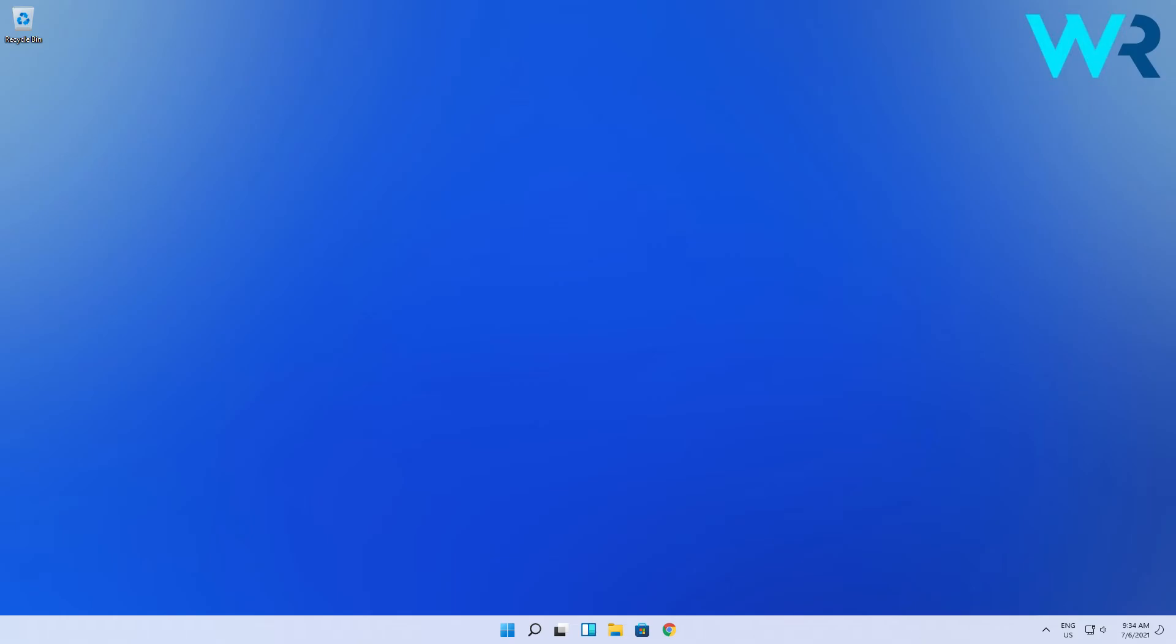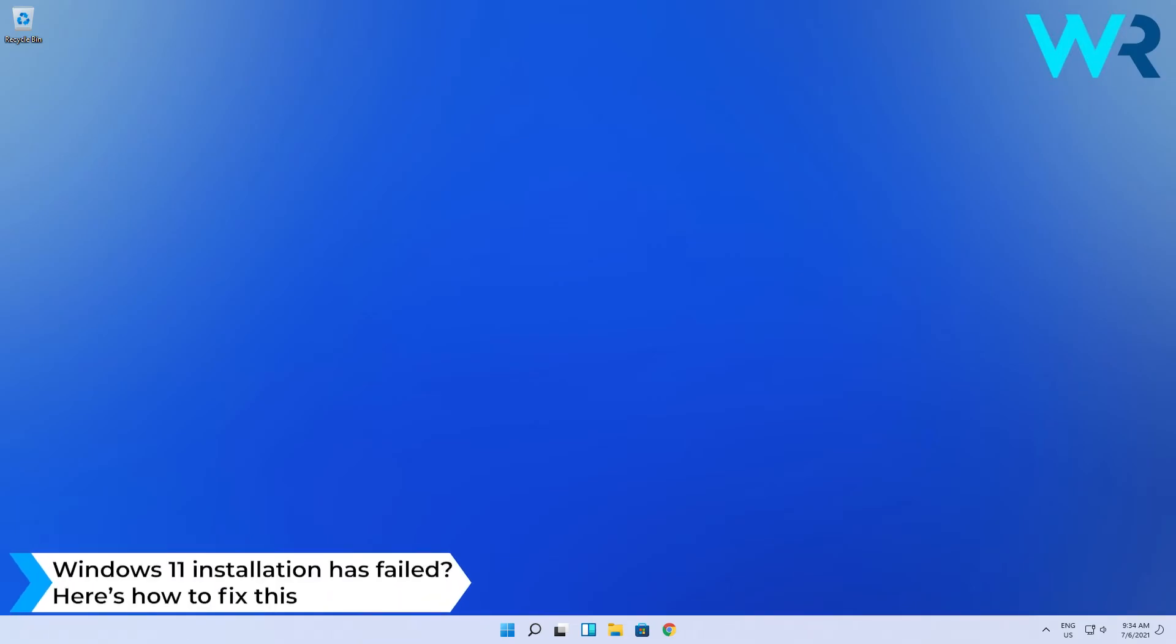Hey everyone, Edward here and welcome to Windows Report. In this video I will show you what to do if the Windows 11 installation has failed.